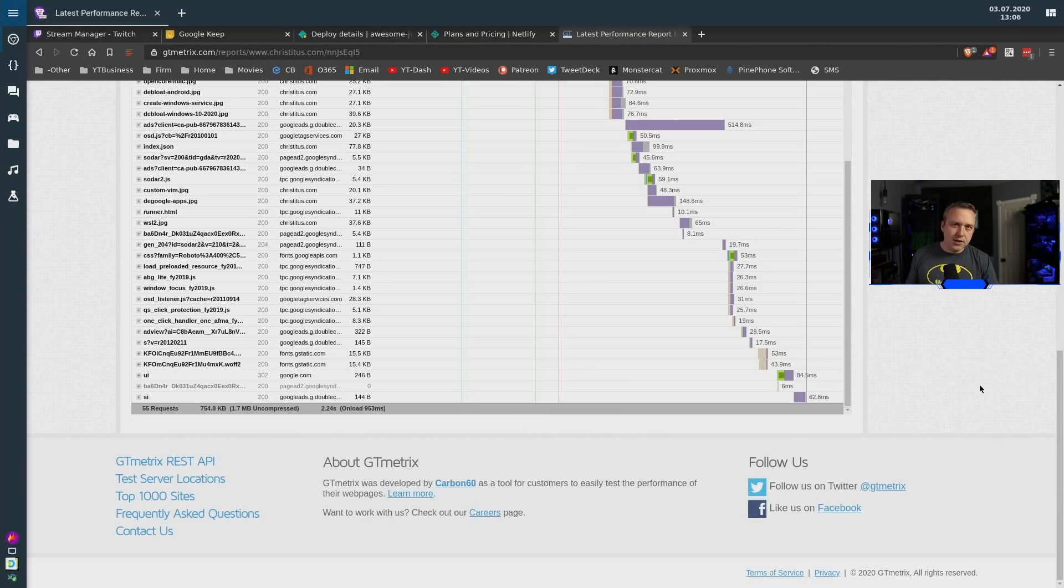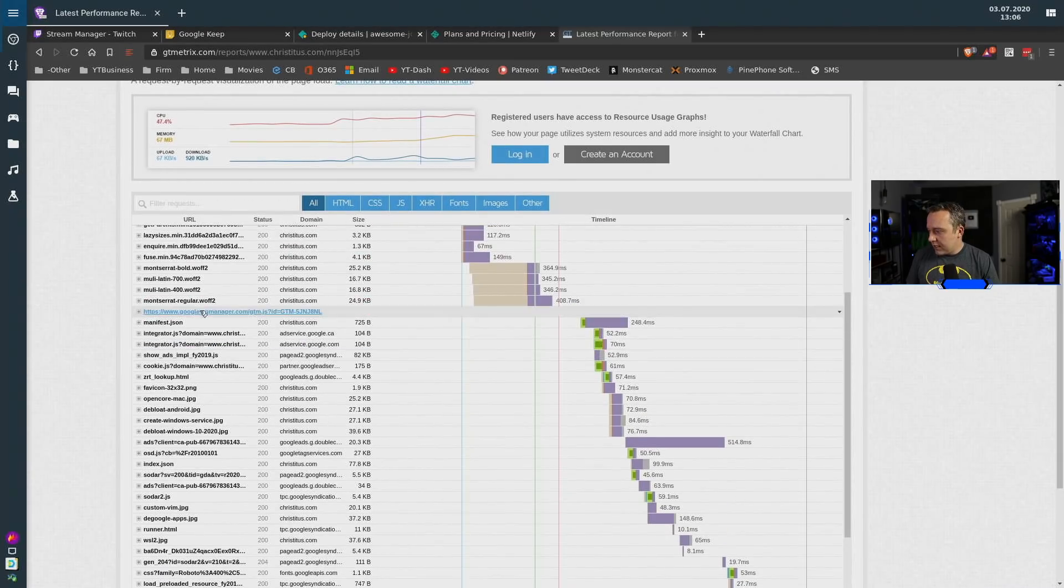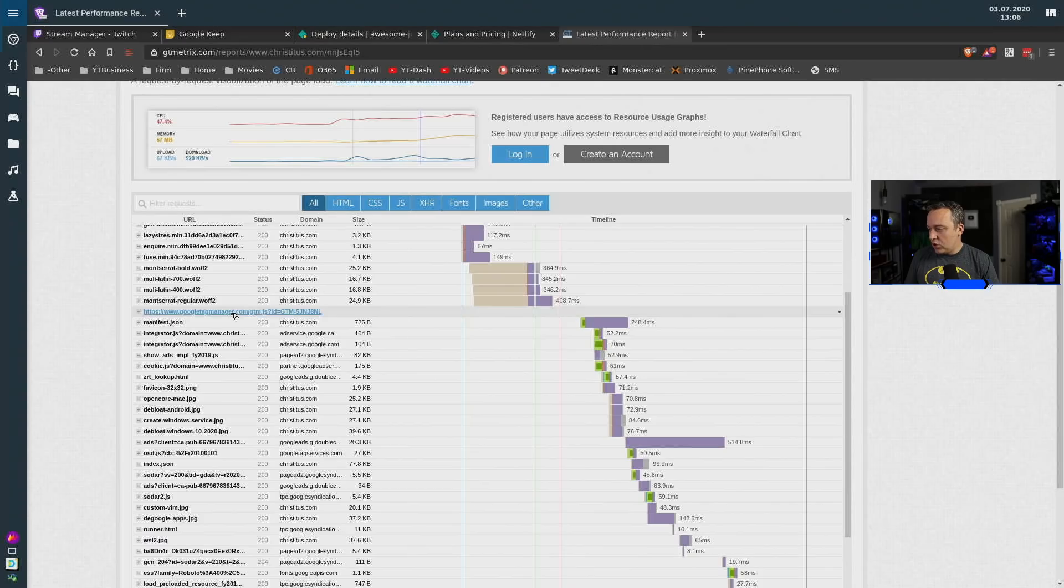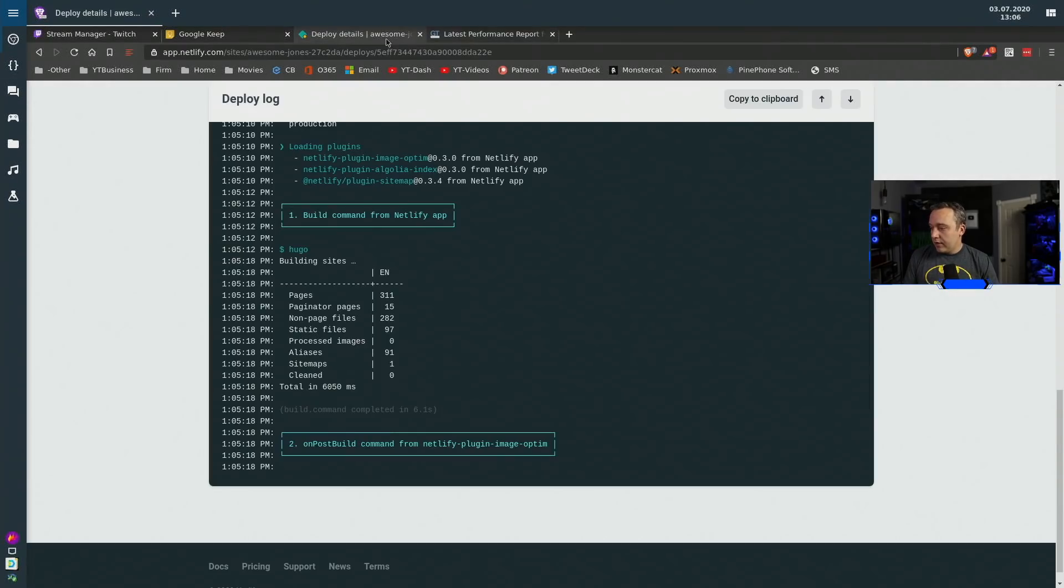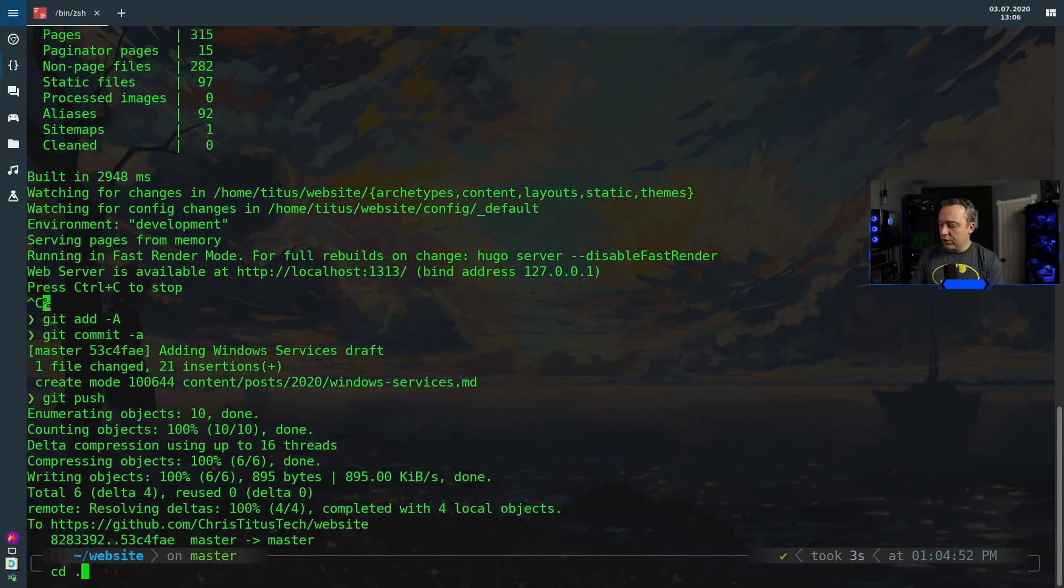But we can probably take out this guy which is sacrificing about 152 milliseconds and just remove the tag manager. So as this is building because the image optimization takes a little bit I'm going to go ahead come back into here and we're going to do a change. I'm using a pretty complex Hugo theme and if I go into my config directory.